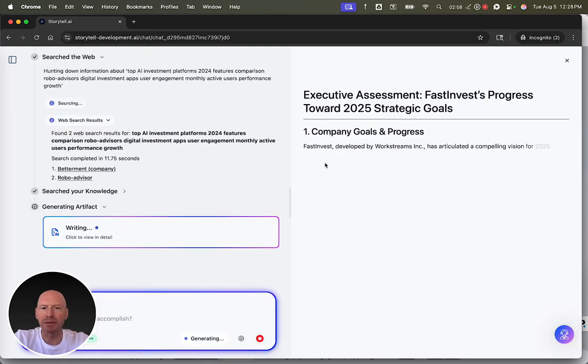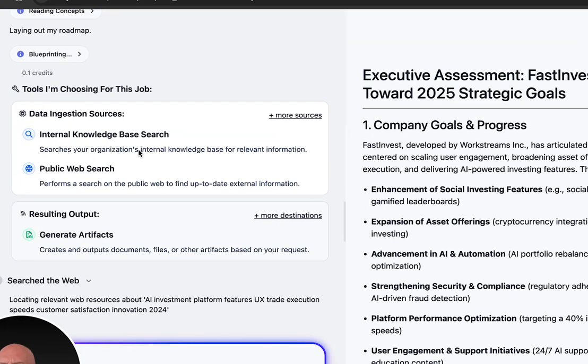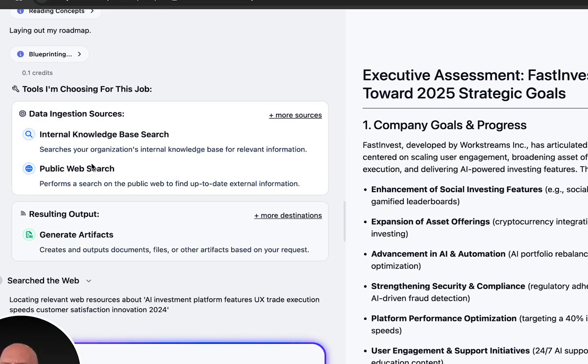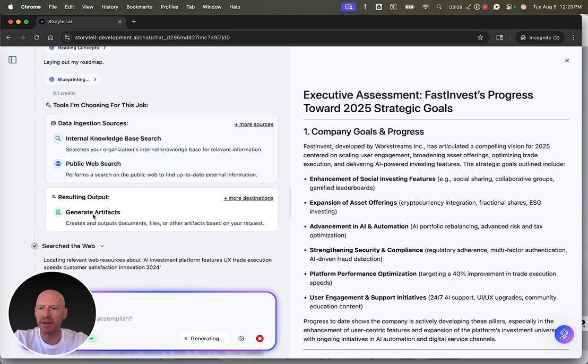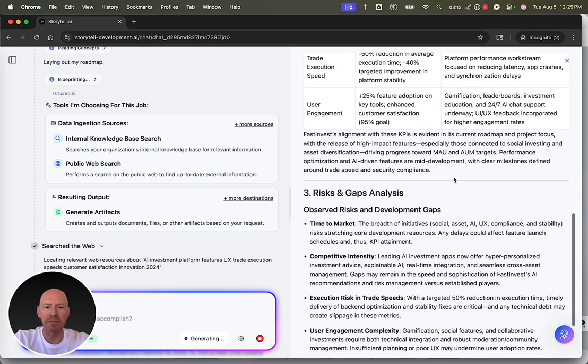Storytel provides me this beautiful output right on the right side. I can also see what tools Storytel chose for the job. It chose to do an internal knowledge-based search and a public web search, and then it chose to generate an artifact as output. And here is this artifact right here.